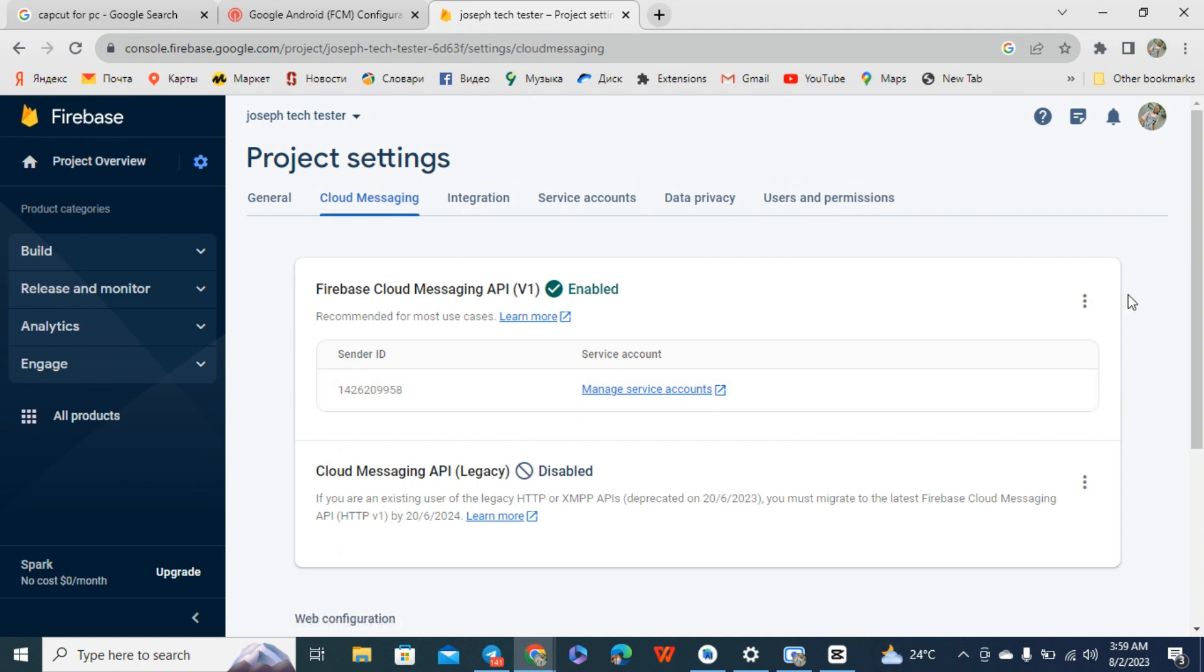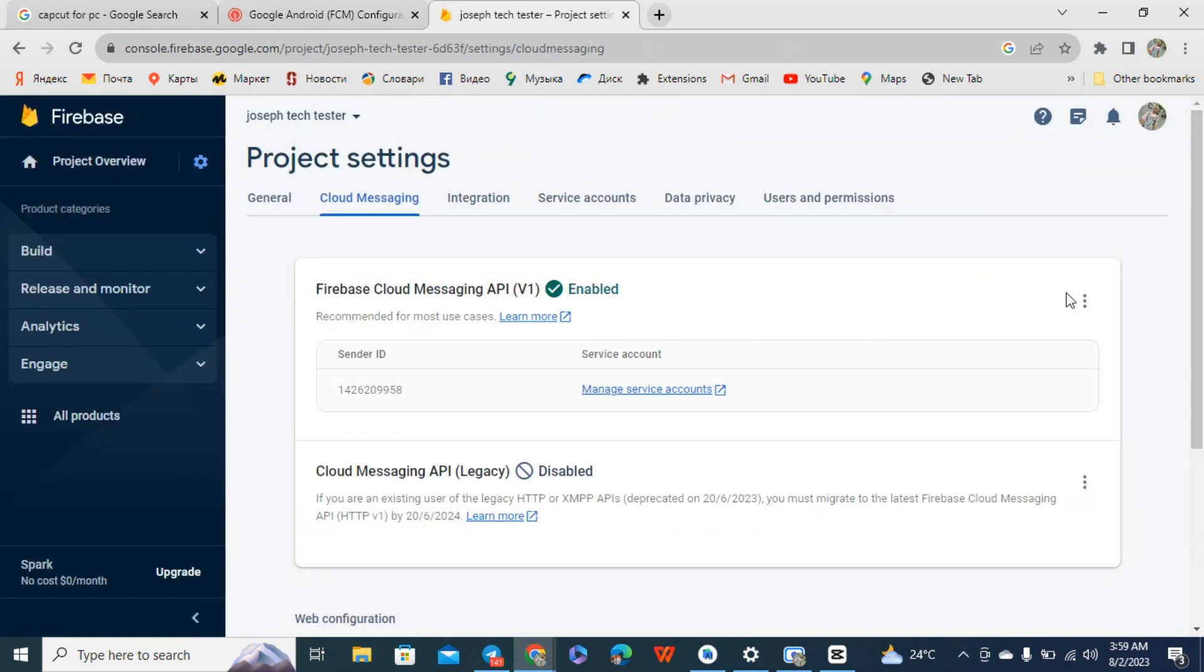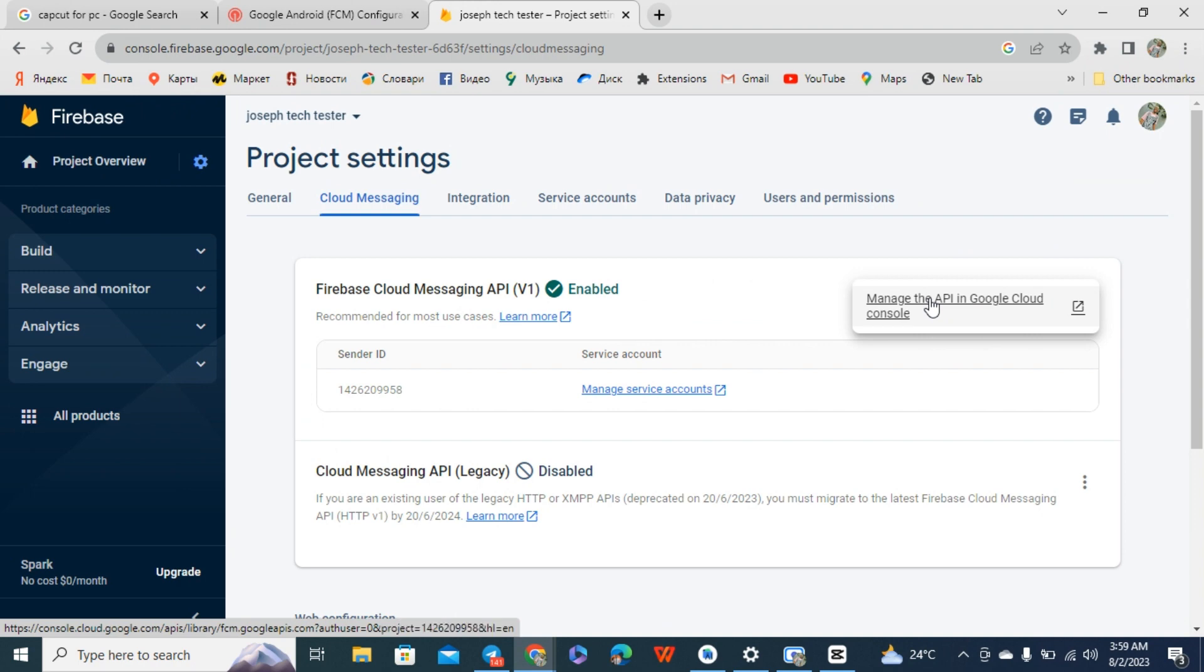Come to cloud messaging. This cloud messaging right now, this is our sender ID. We have to generate our server key. Now this server key, come to this place, click on manage API in Google Cloud Console.